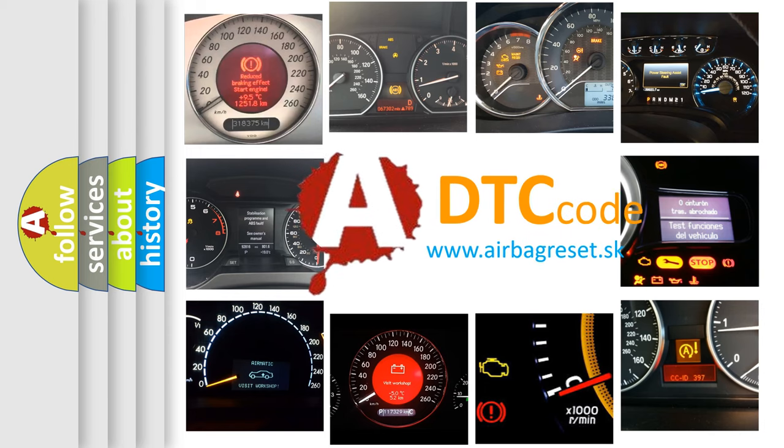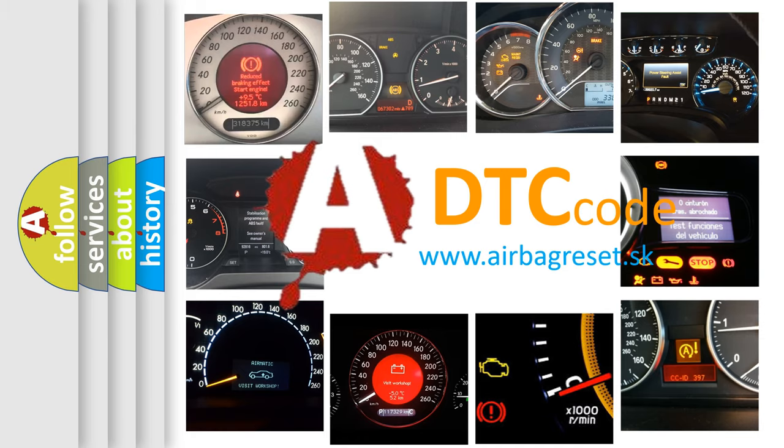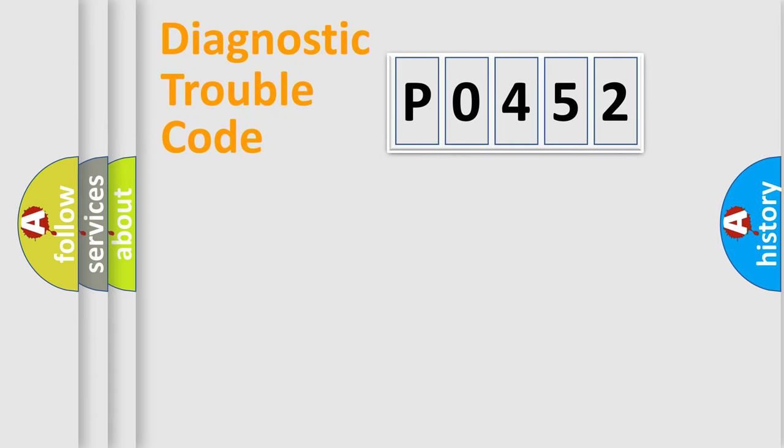What does P0452 mean, or how to correct this fault? Today we will find answers to these questions together. Let's do this.